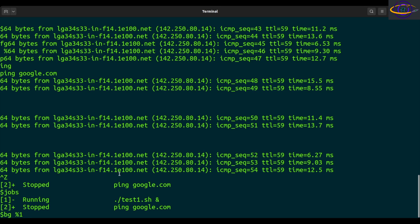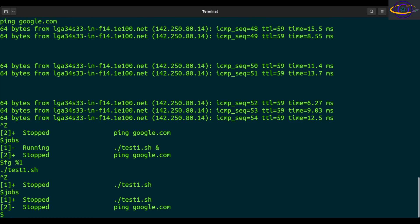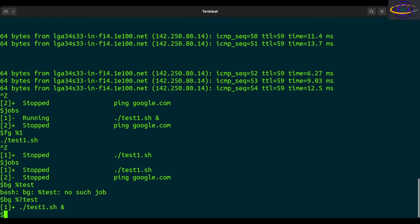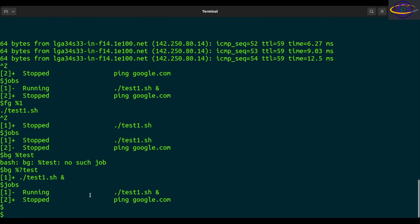This is called a job spec. A job spec could be the job ID, or it could be something that starts with a specific string — like in this case, ping, since the command starts with ping. But if you try to match by a substring like 'test', just typing %test will only match things that start with 'test' — so 'no matching job.' What you can do is use a question mark: %?test will match anything that contains the string 'test'. If more than one job contains that string it will be ambiguous, but if only one matches, you can bring it into the background and start it up running.